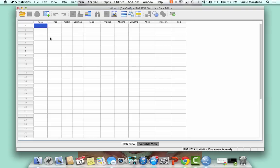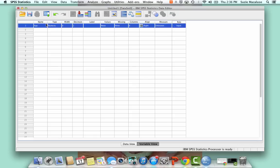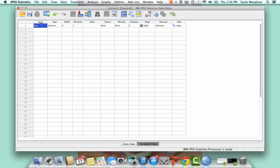And so I'm going to go ahead and input some variables. So I just clicked back over to variable view. I'm going to call my first variable age. So I'm just going to type that in. Now, as I type in age, you have to keep in mind that you can't start with a number or symbol, and you can't have any spaces in the name.